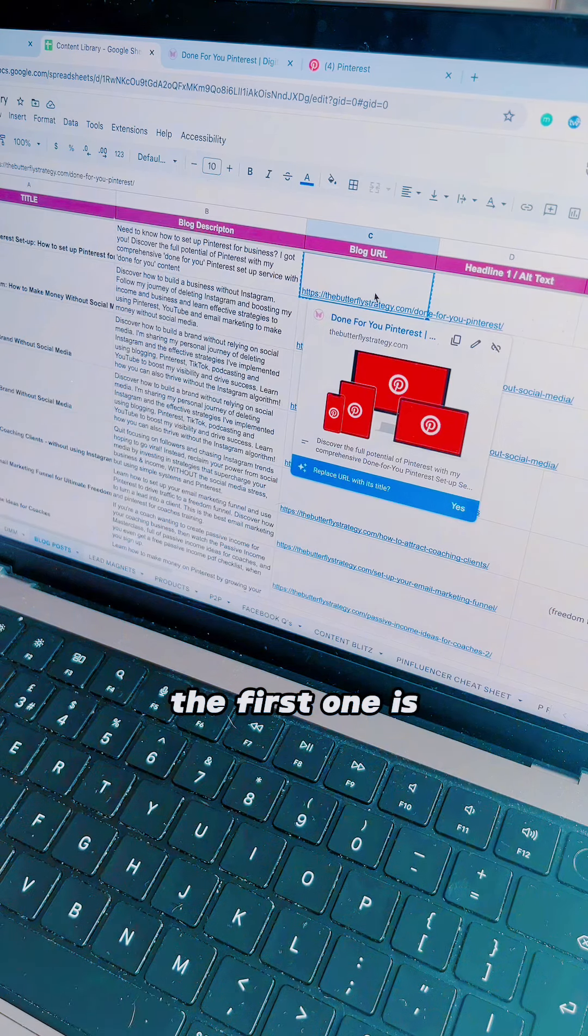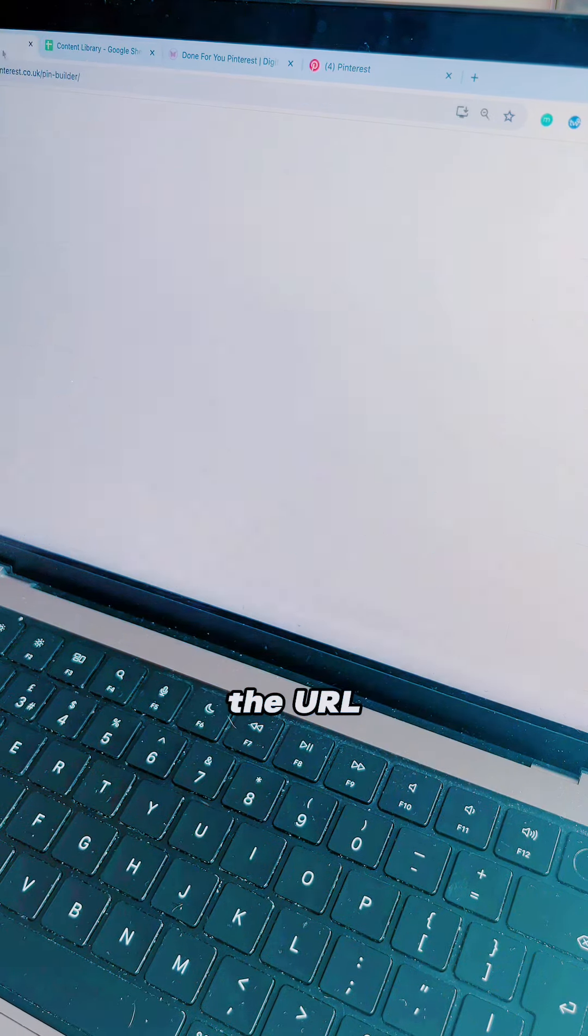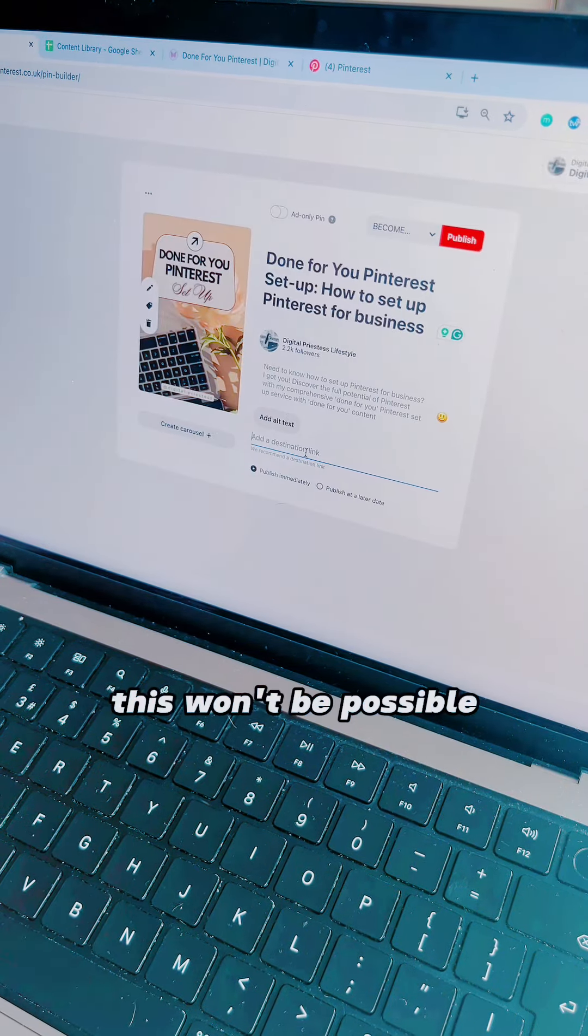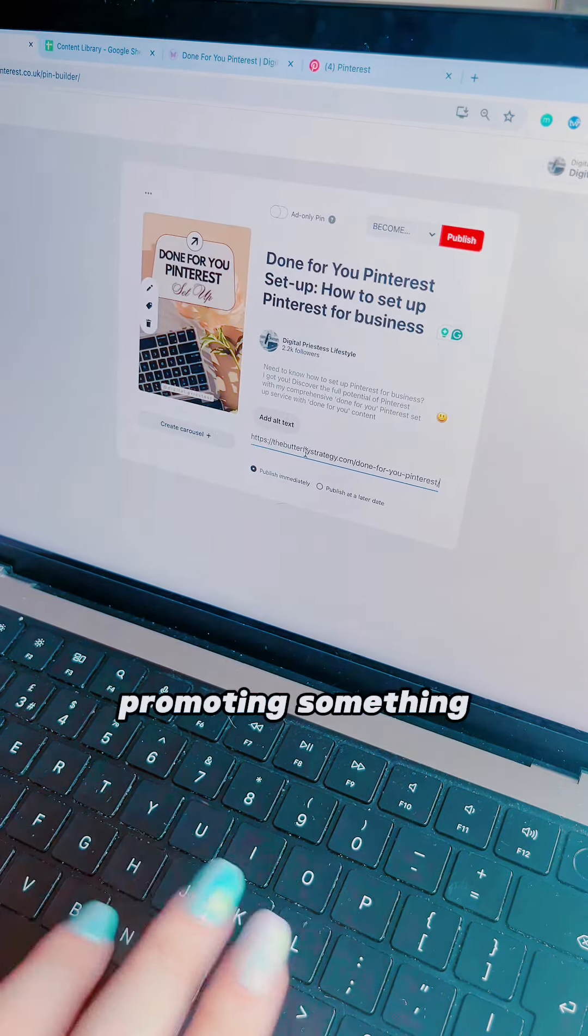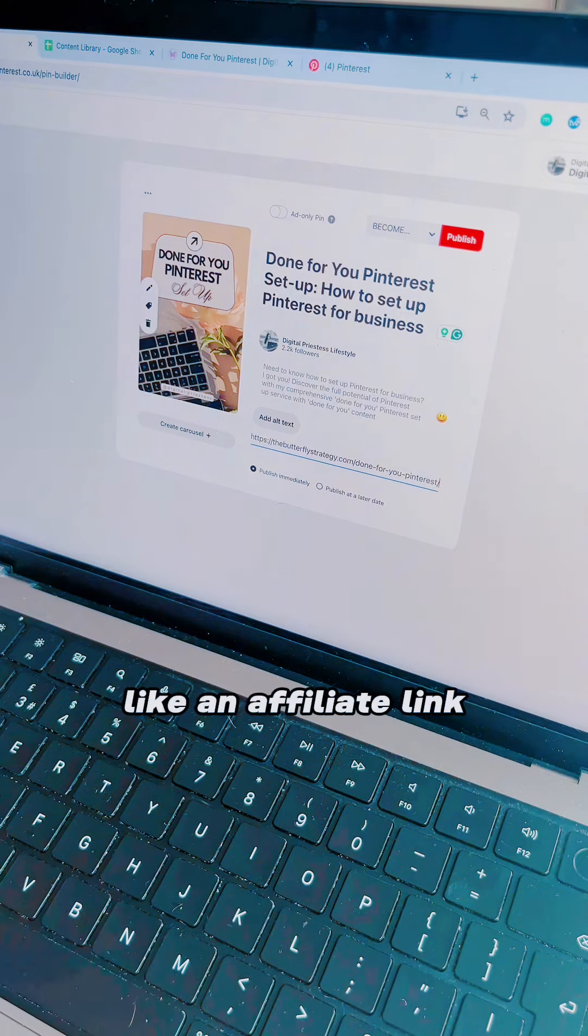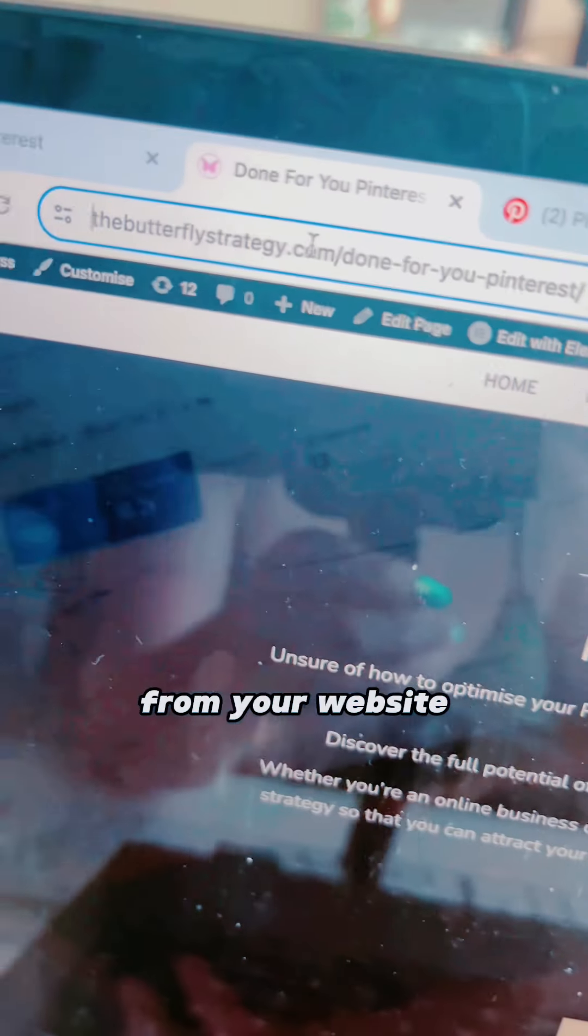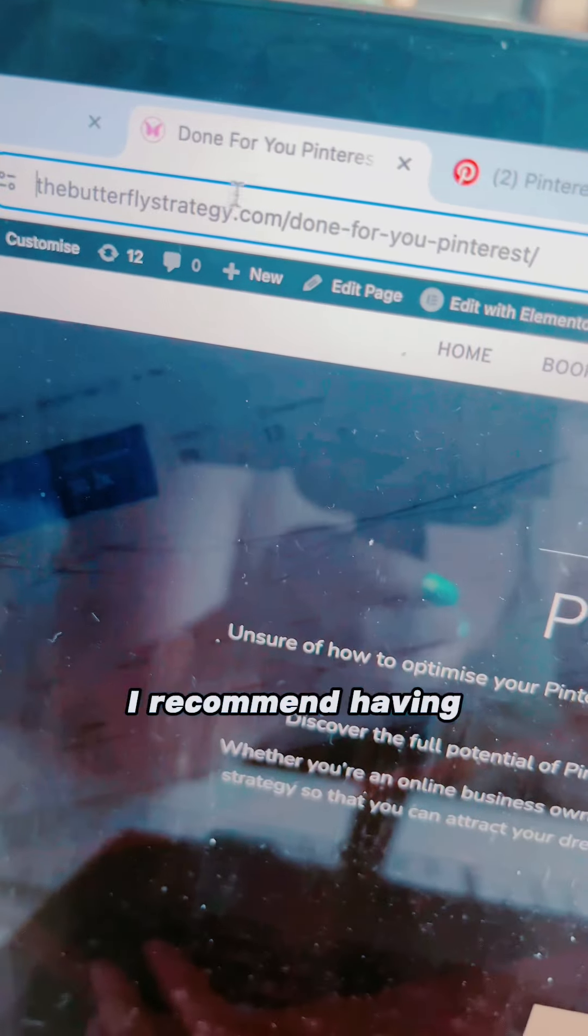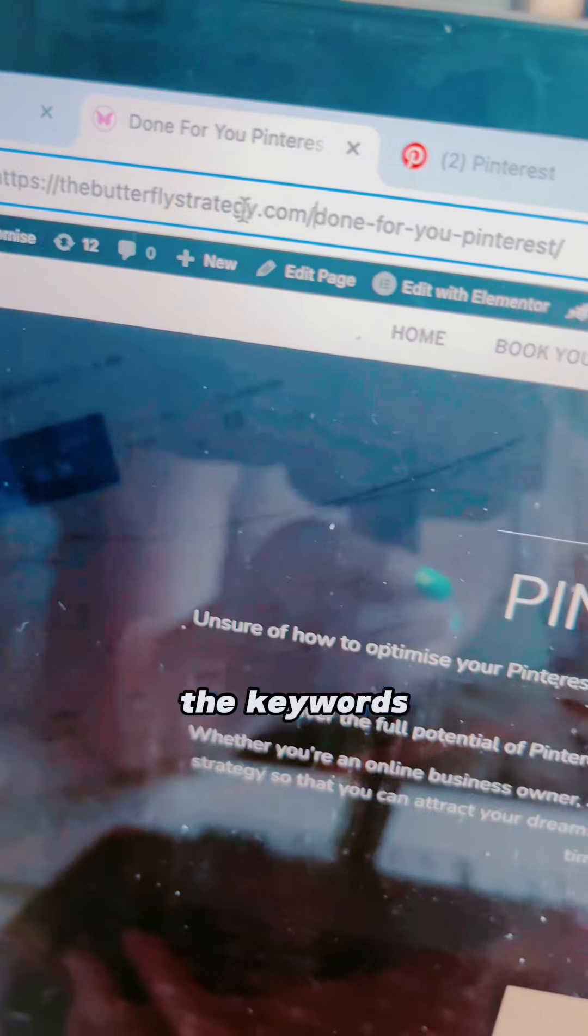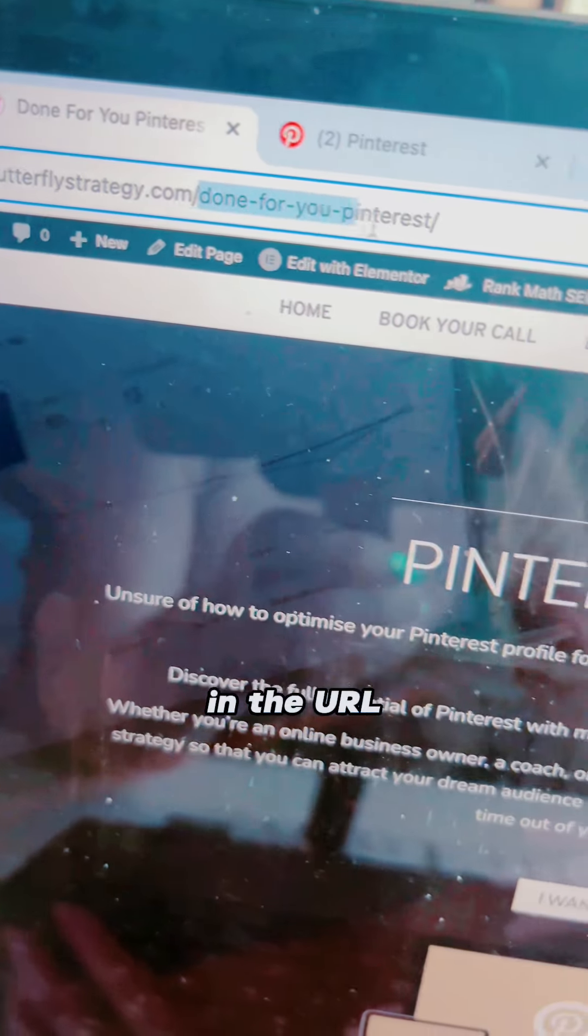the first one is the URL. Now, this won't be possible if you're promoting something like an affiliate link, but if you're promoting something from your website, I recommend having the keywords in the URL.